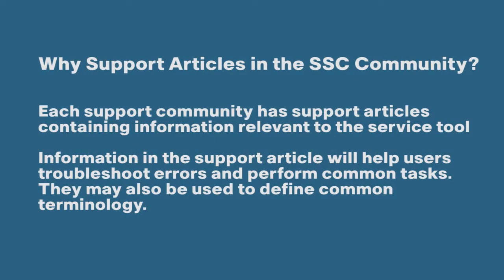Each support community has support articles containing information relevant to the Service Tool. Information in the support article will help users troubleshoot errors and perform common tasks. They may also be used to define common terminology.